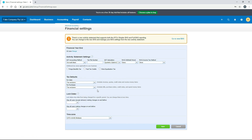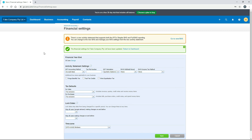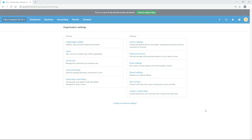Finally, down here you've got Lock Dates to stop data from being changed for a specific period. These are important if you want to make sure people can't go back into a previous financial year, or a previous month or quarter if you do hard closes. You've also got your time zone — if you forgot to set it or it's wrong you can change it here. When you're finished just save it. That's it for your initial organization settings in Xero. Don't forget to subscribe to the channel for more free videos and check out the links in the description for our Xero courses. Thanks for watching and I'll see you in the next video.